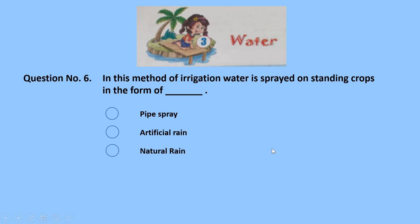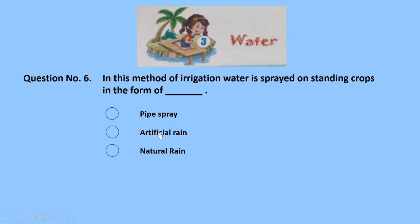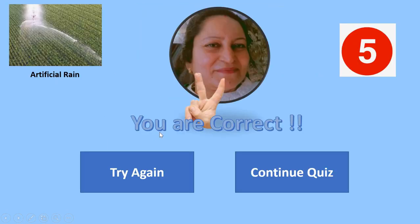Question number 6: in this method of irrigation, water is sprayed on standing crops in the form of — pipe spray, artificial rain, or natural rain? Pipe spray — wrong. Natural rain — wrong. The correct answer is artificial rain. In the image, you can also see artificial rain. 5 marks for this question. In the last, you have to write in the comment section — remember your marks.